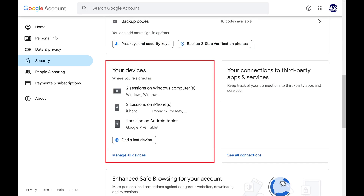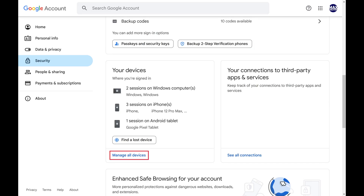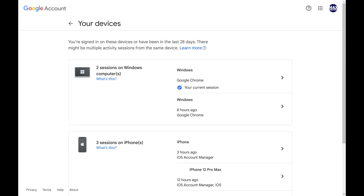Step 3. Scroll down to the Your Devices section, and then click Manage All Devices. A list of all of the devices where you've logged into Google services with that Google account is shown.